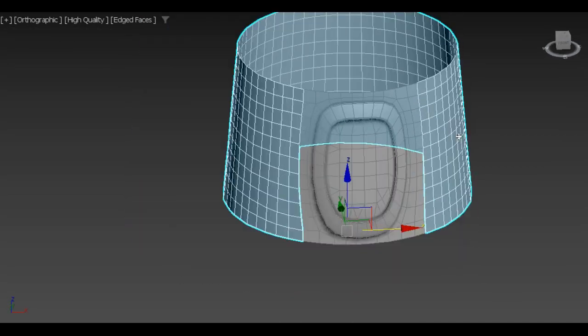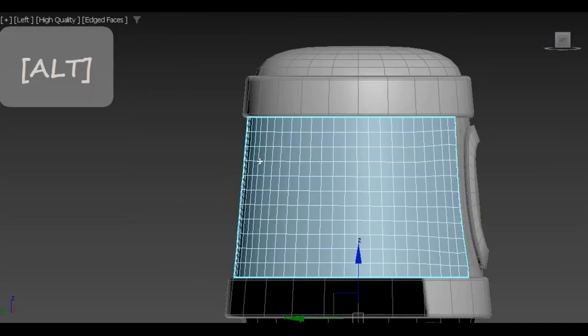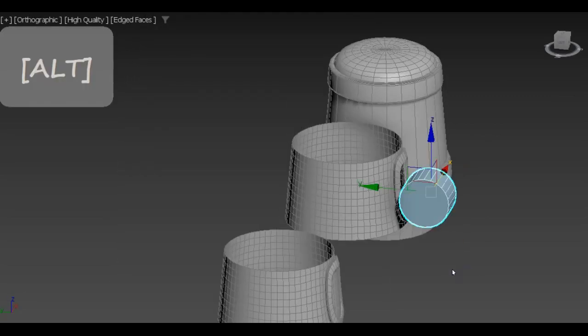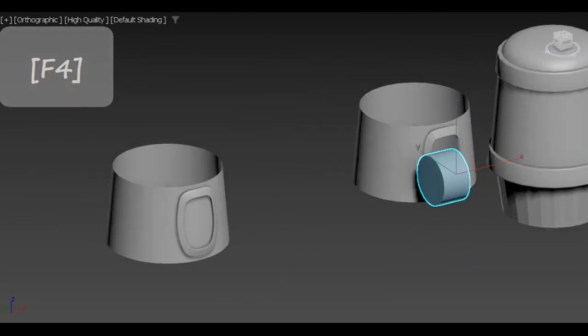Once again I detach parts of geometry I want to work on. This time we will make some windows.